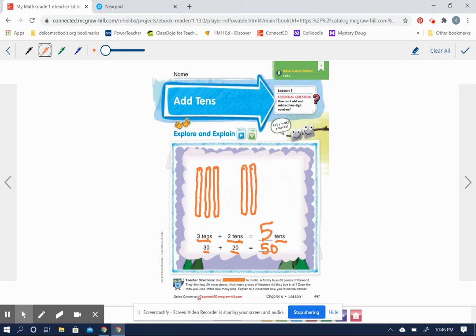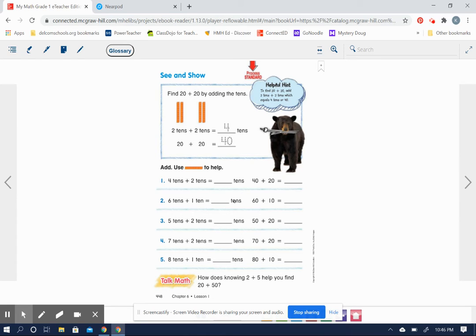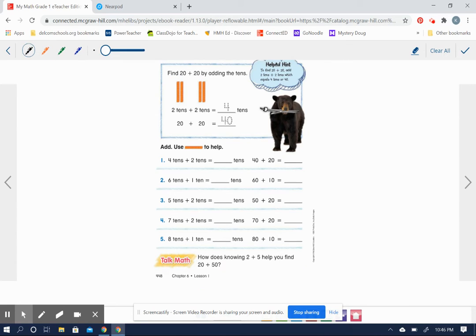Very good. Let's do some more practice on the back. On the back, we don't have the pictures other than the little review up here. We're going to find 20 plus 20 by adding groups of 10.